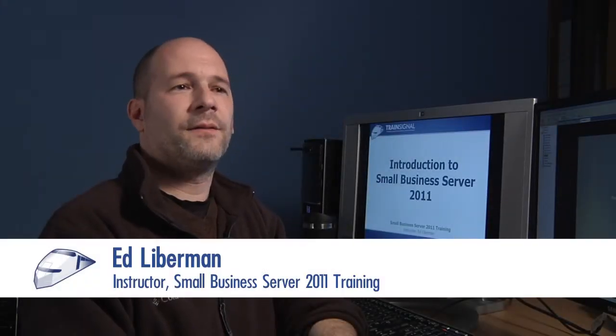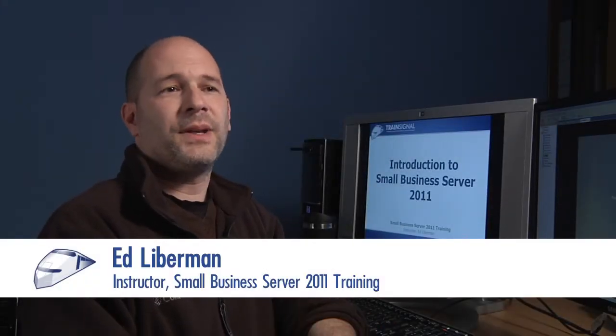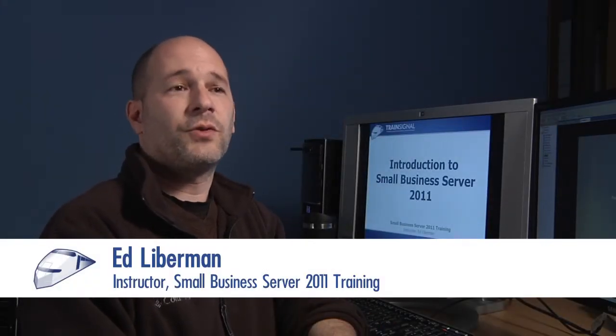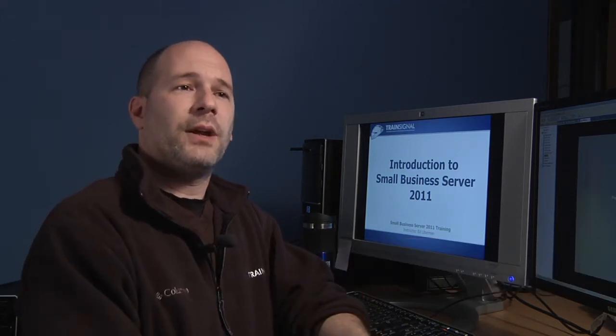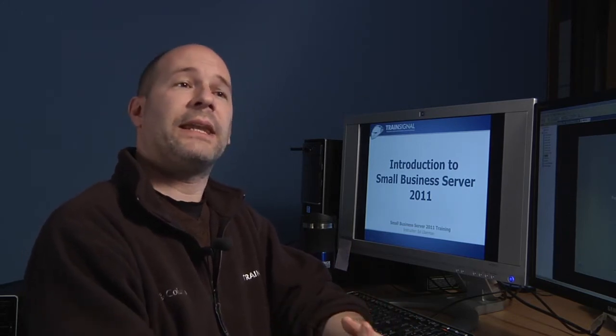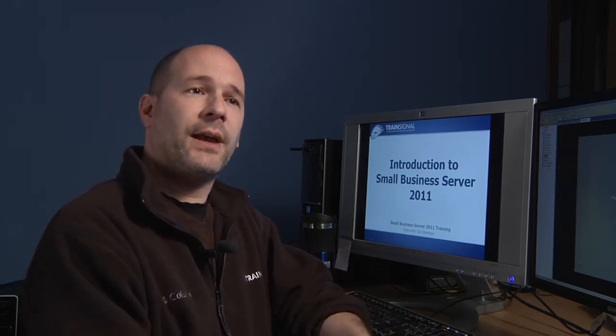When we came up with the idea of an SBS 2011 training course, we took a look at the whole package. What Microsoft has done with the Small Business Server package is taken an operating system and a bunch of networking services and integrated them all together.